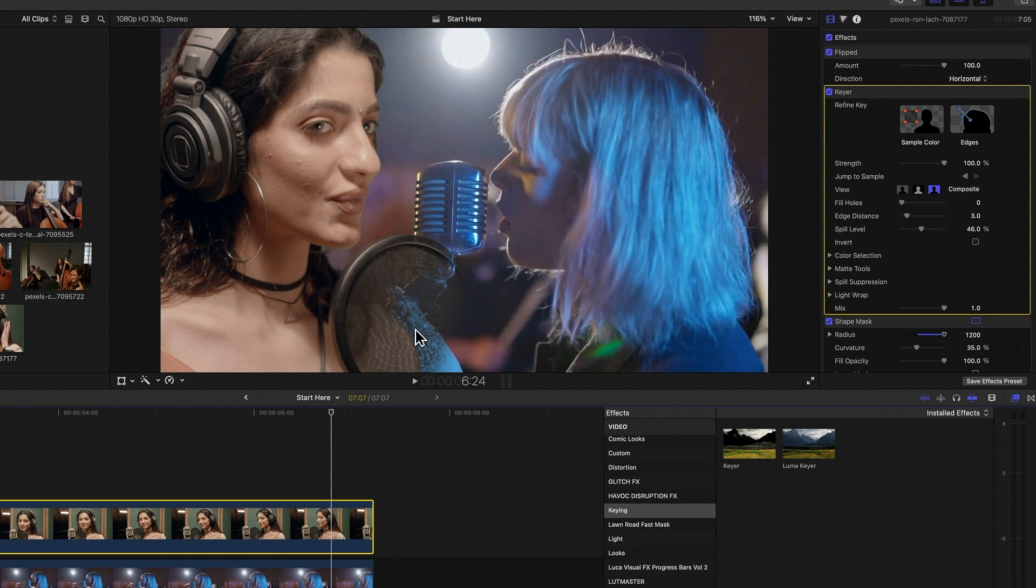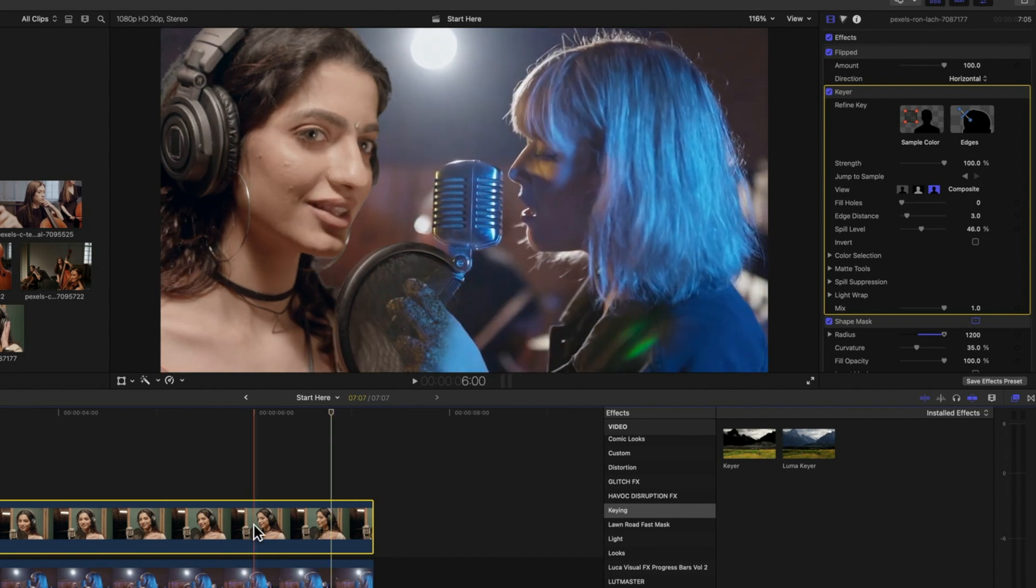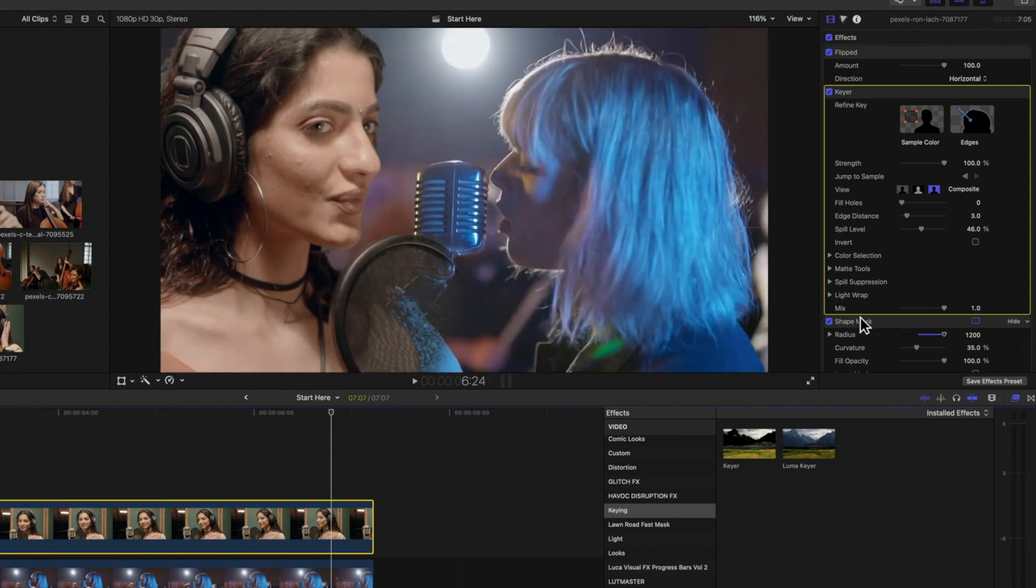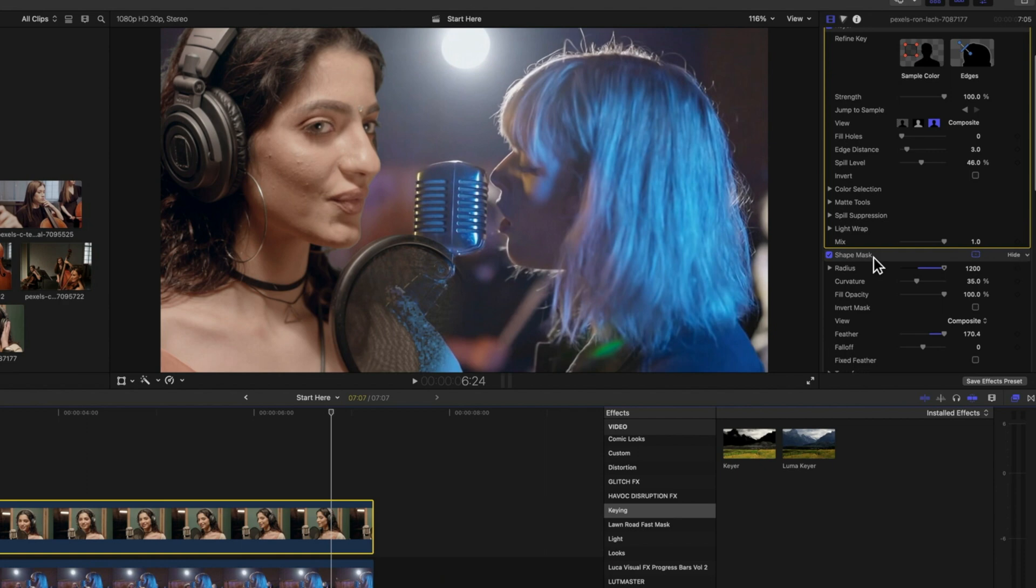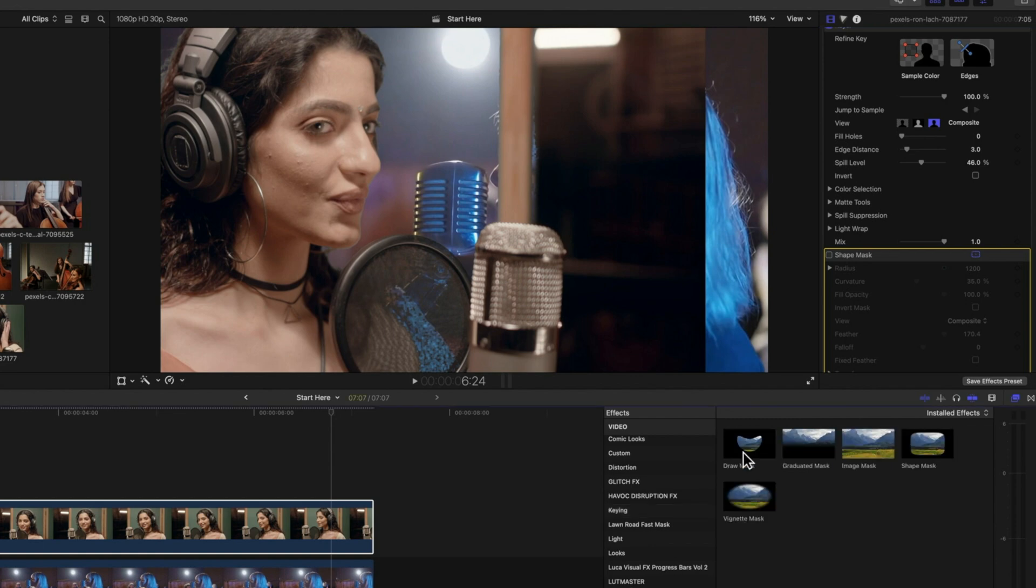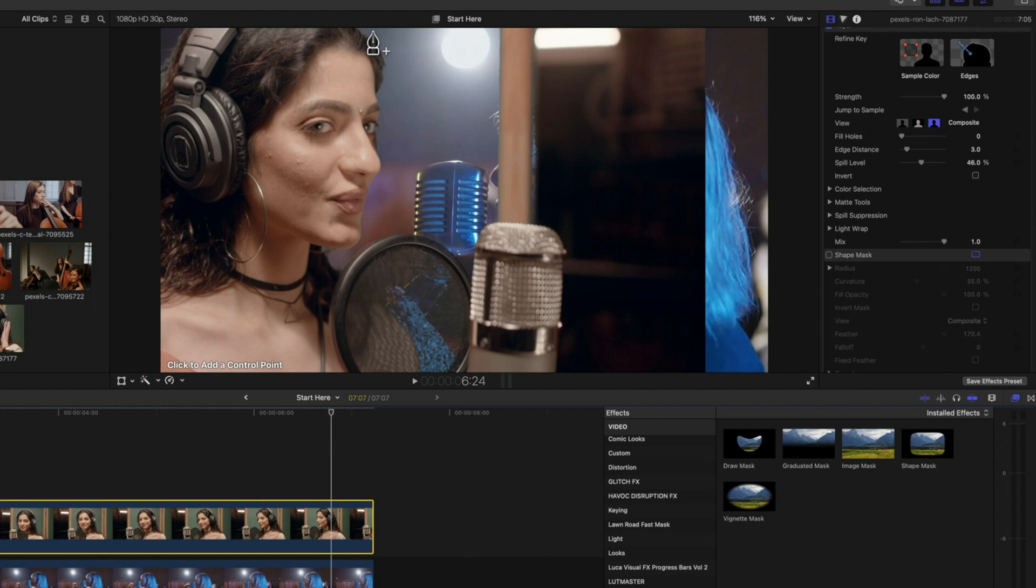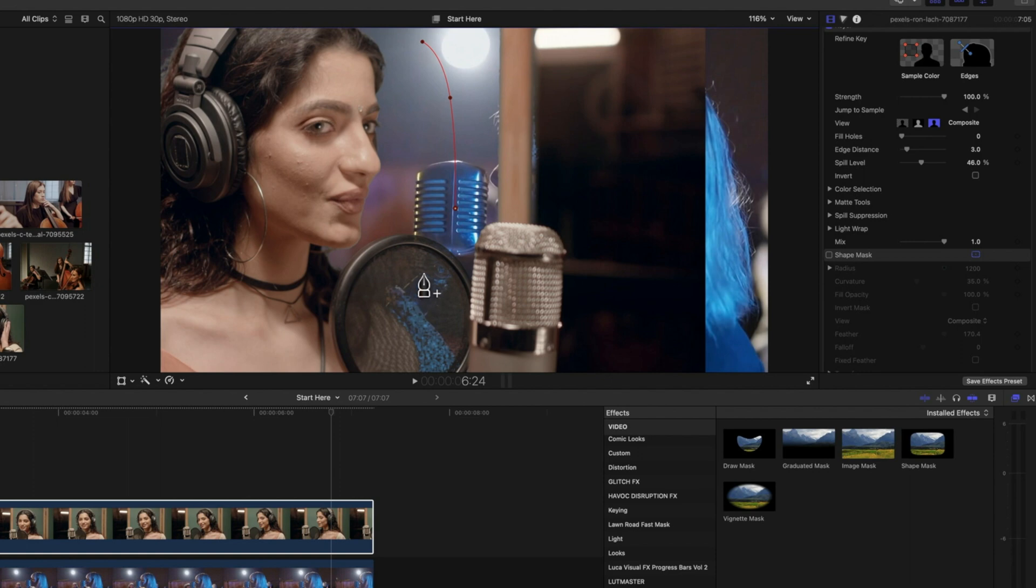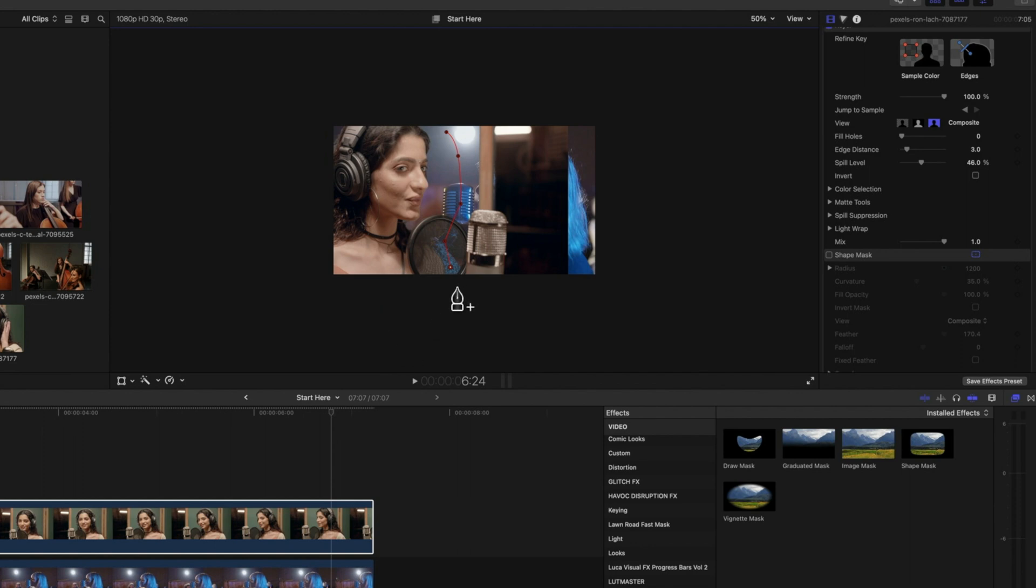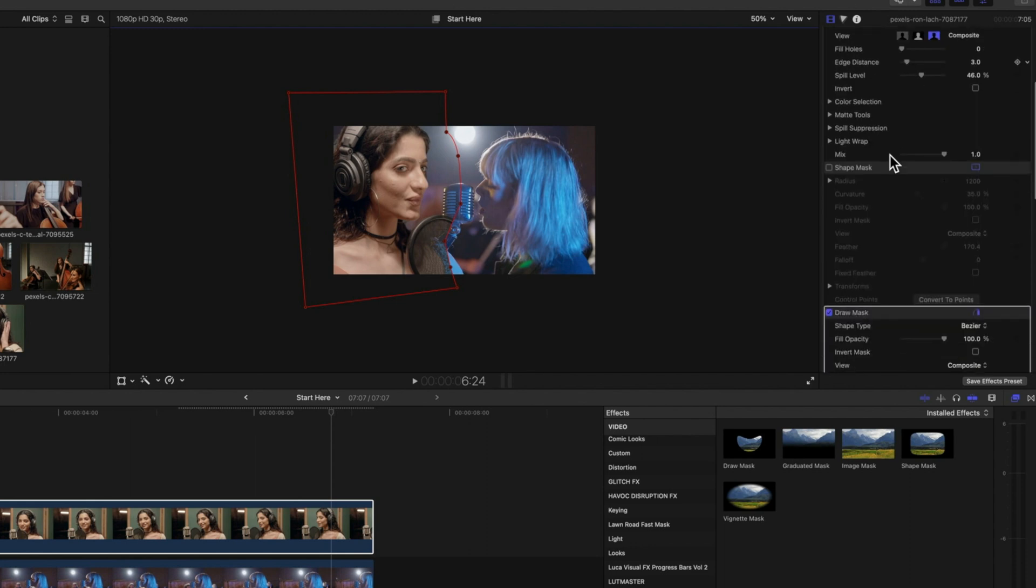I may just reposition my shape mask a little bit or start to look at maybe using something other than a shape mask. So if we come to our masks here, something like the draw mask will give us a more accurate key as we move through here. So we can really dive into some of the detail around here. Maybe I'm going to zoom out a little just so I can grab those edges. We can add a feather to our draw mask as well.